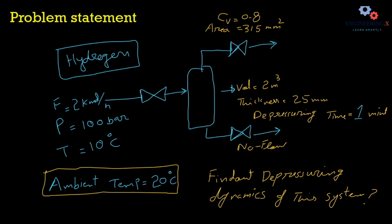Today we are going to practice using this utility to depressurize a hydrogen line. The flow rate through the line is 2 kmol per hour at 100 bar pressure and 10 degrees C. We want to depressurize this line that has a volume of 2 cubic meters and thickness of 25 millimeters.